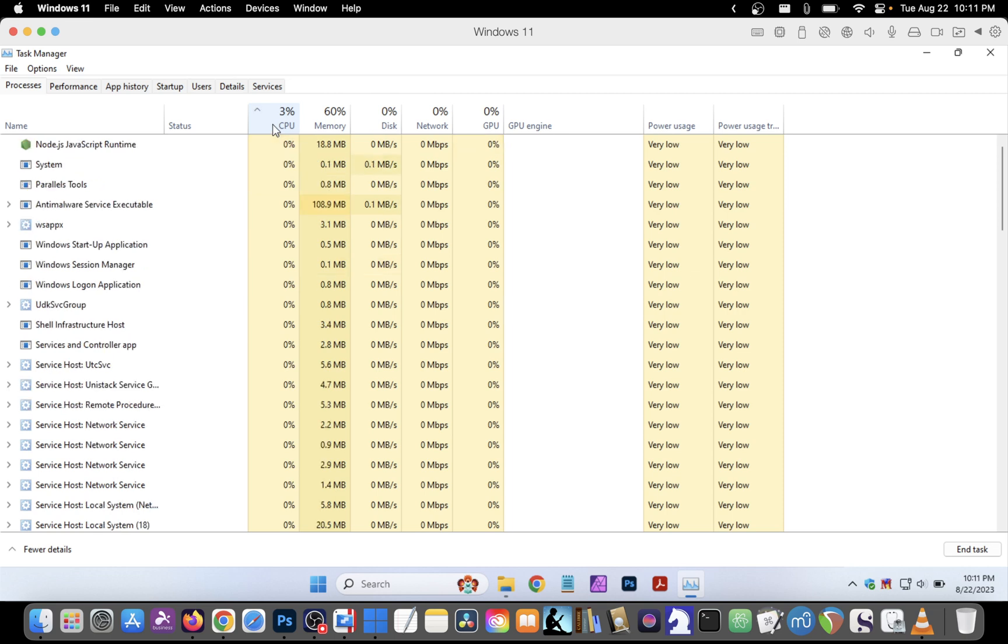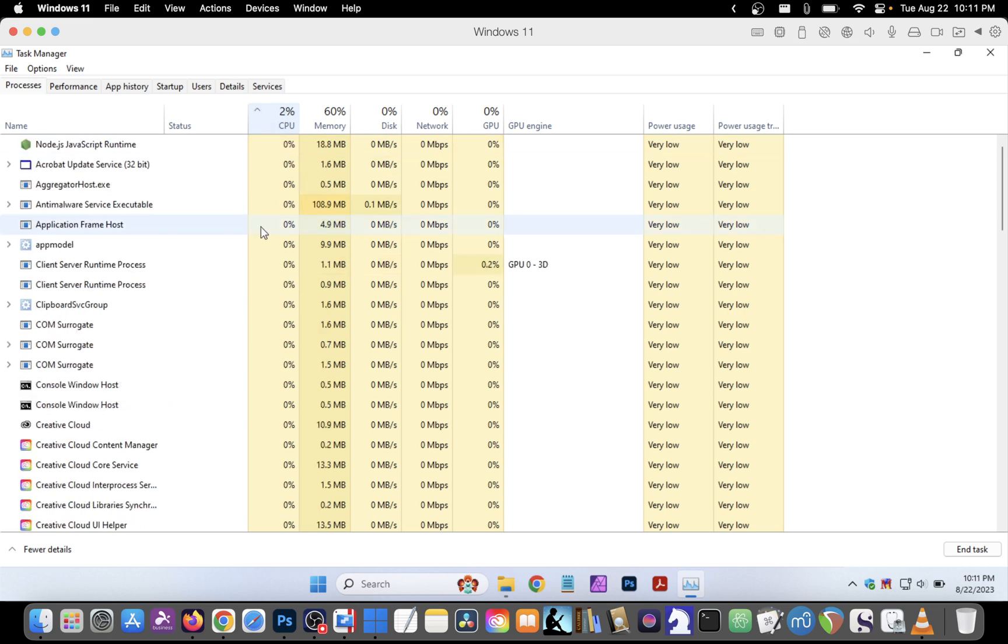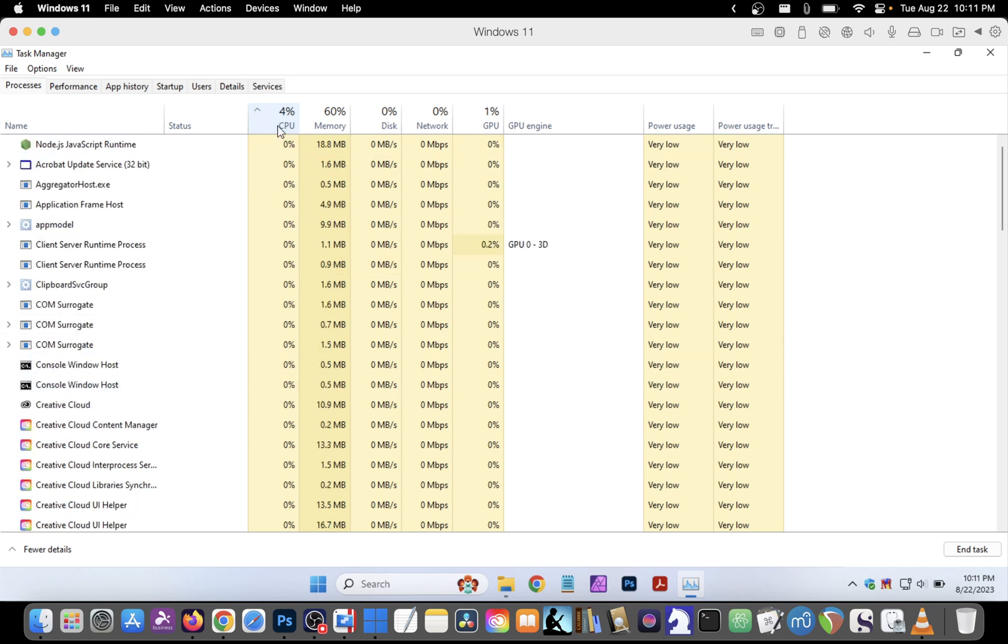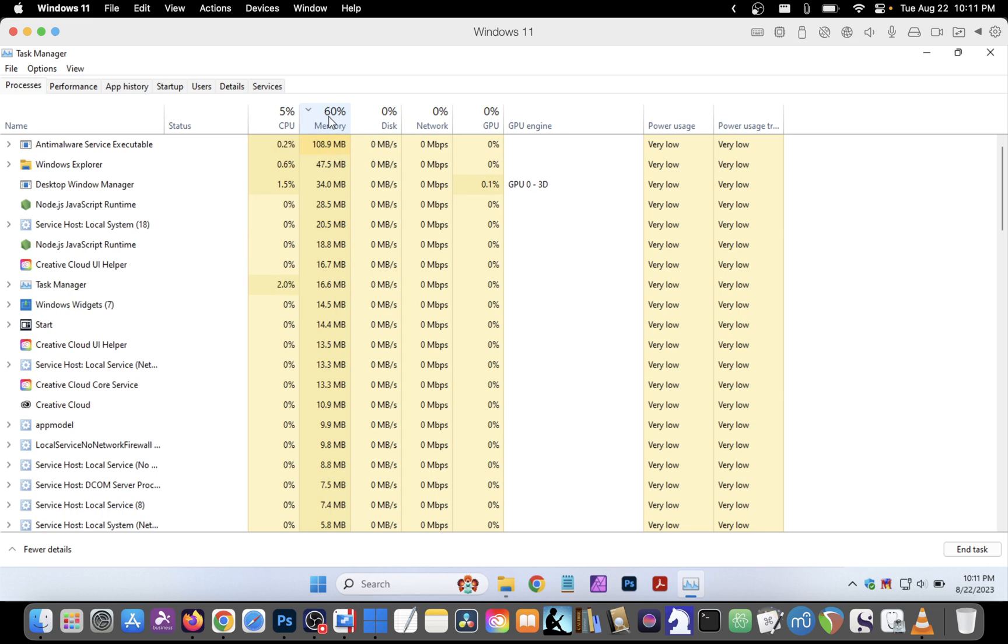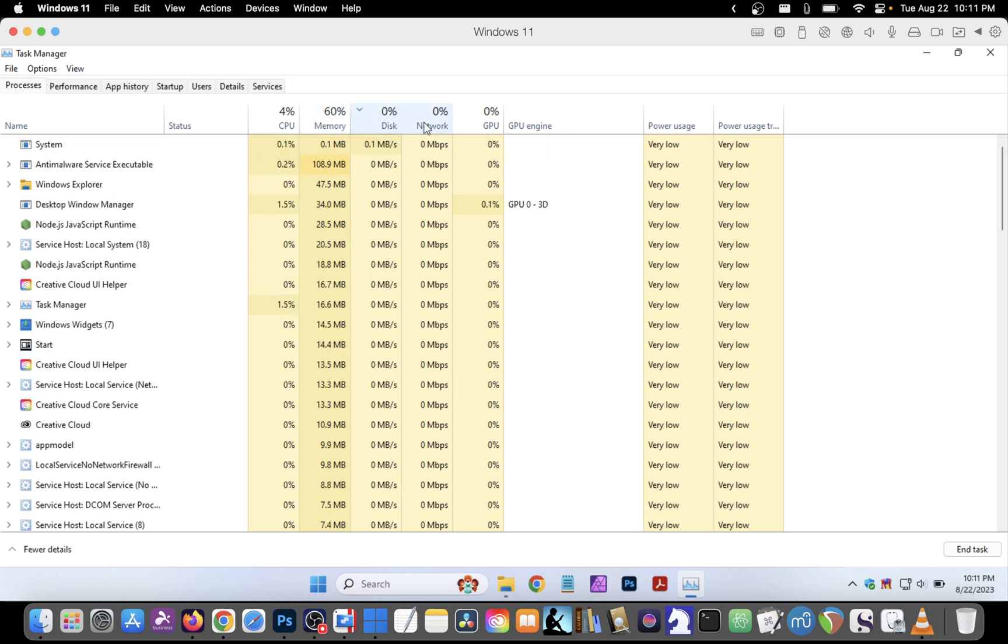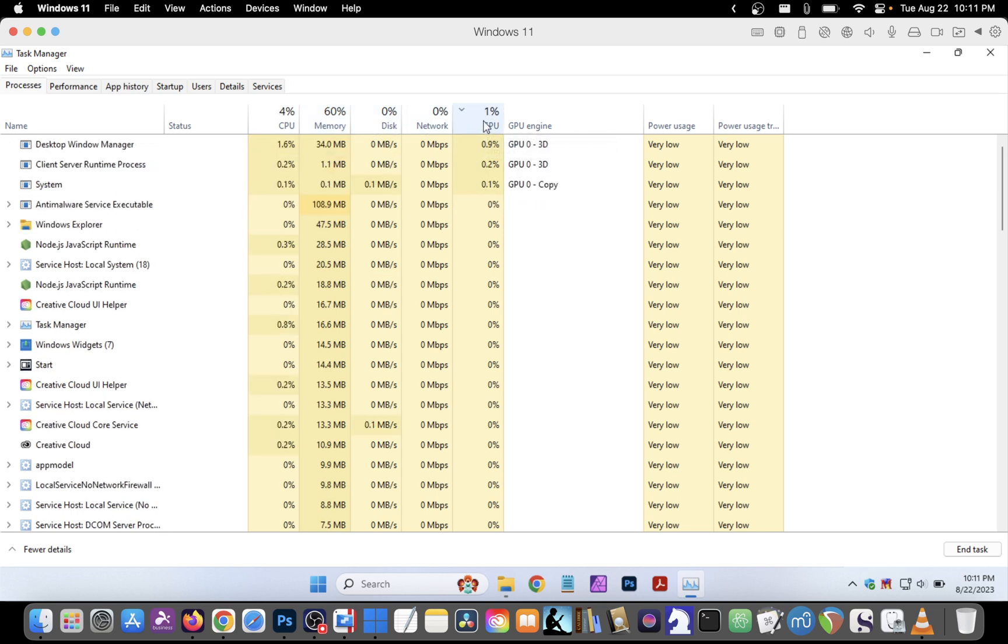Click on it once again and the order is reversed. The same applies for memory, disk, network, and GPU.